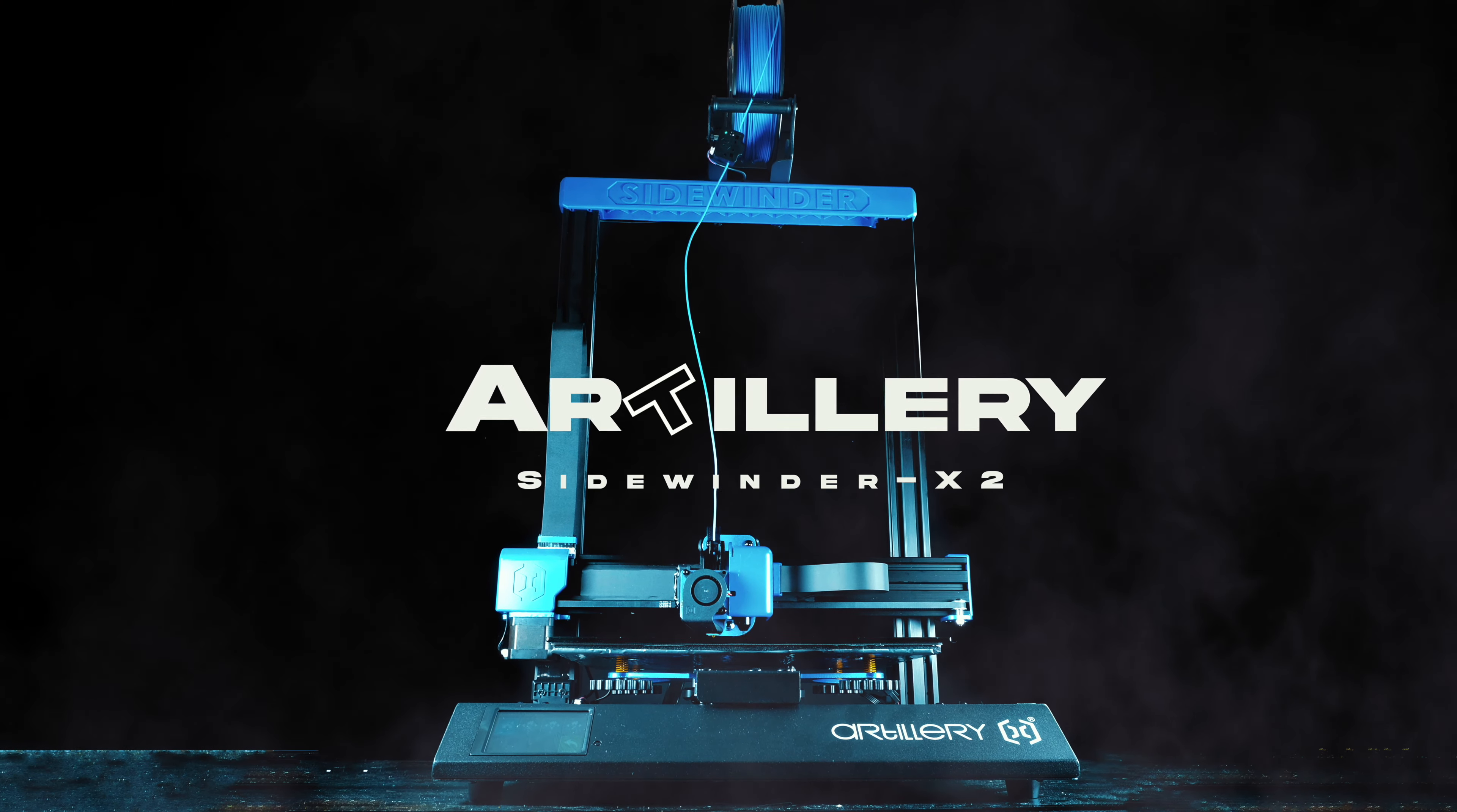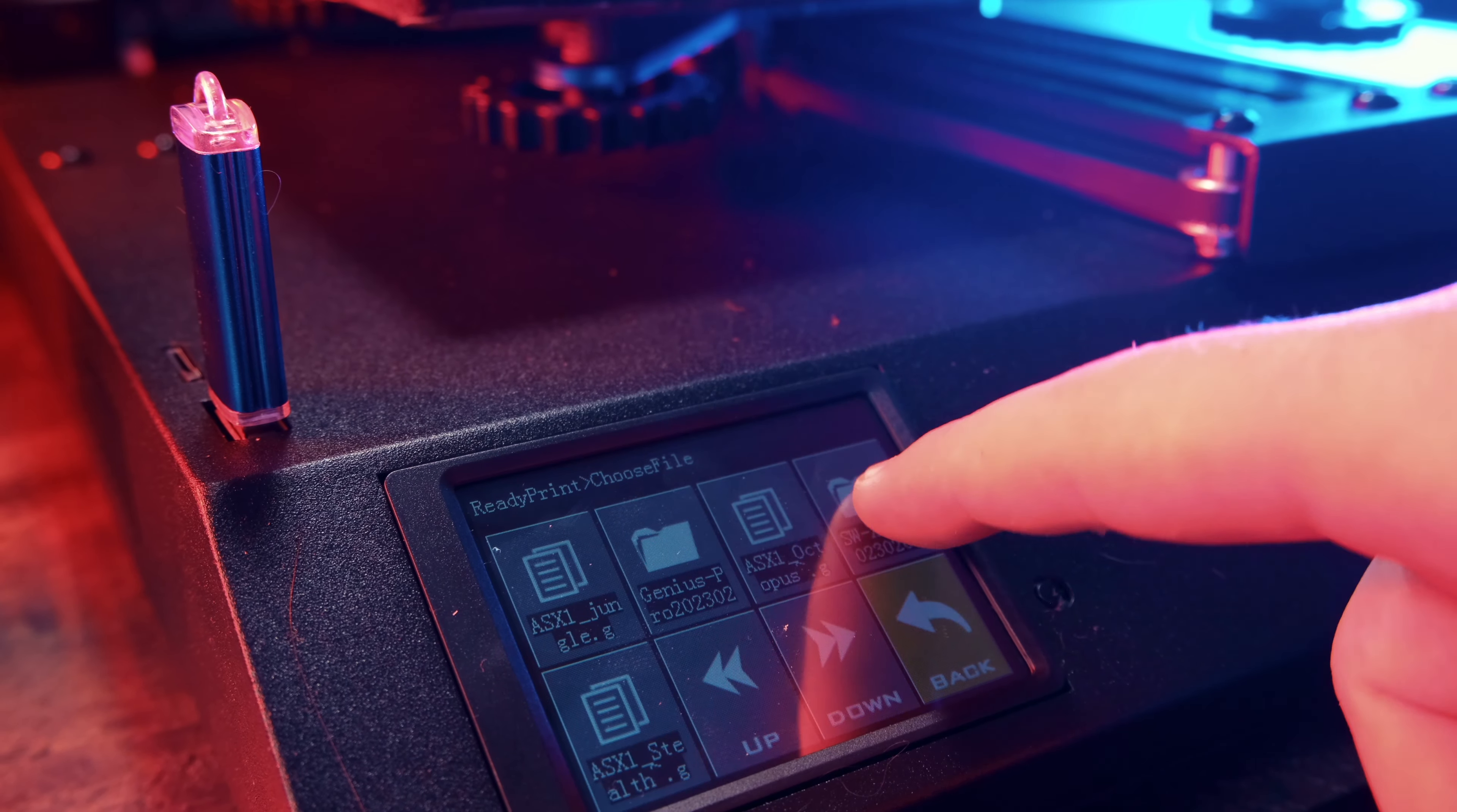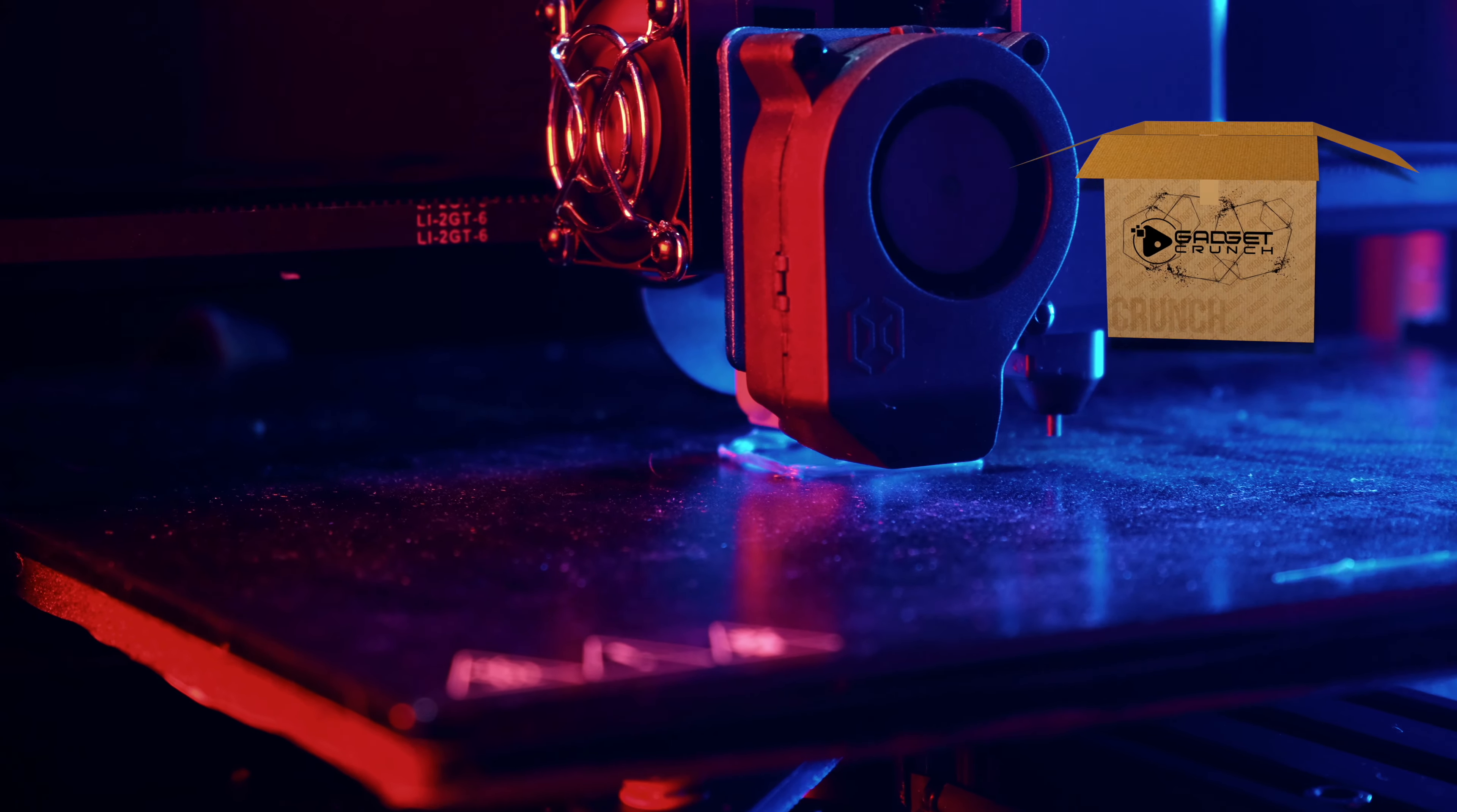This is the Artillery Slidewinder X2. While there may not be any major modifications from its predecessor, the team has retained what worked and removed what didn't. The Slidewinder X2 is packed with impressive features such as Touch Pro bed leveling and a 32-bit mainboard. It's great to see printers now coming with these add-ons right out of the box. With that said, let's open it up and get it up and running.